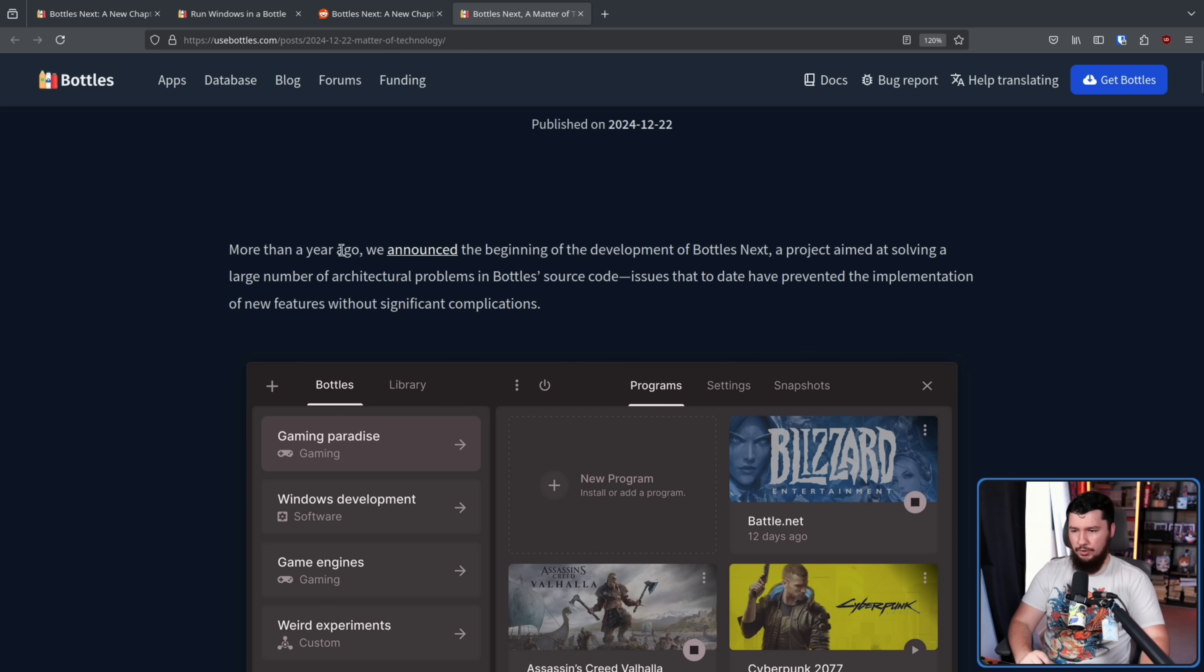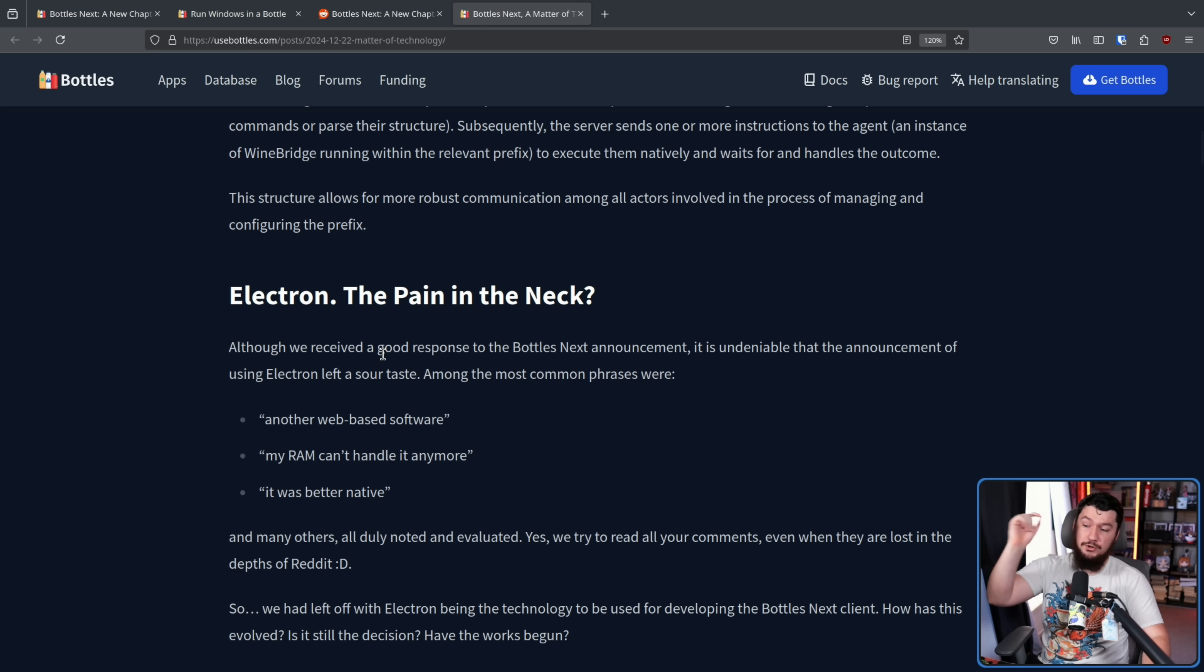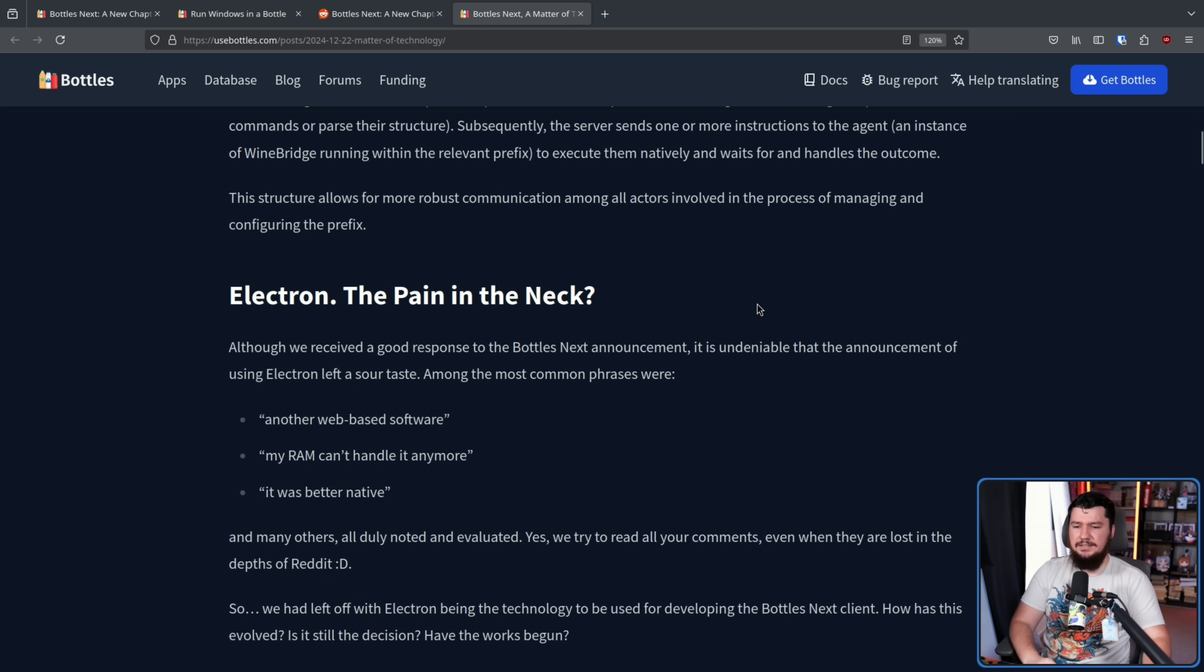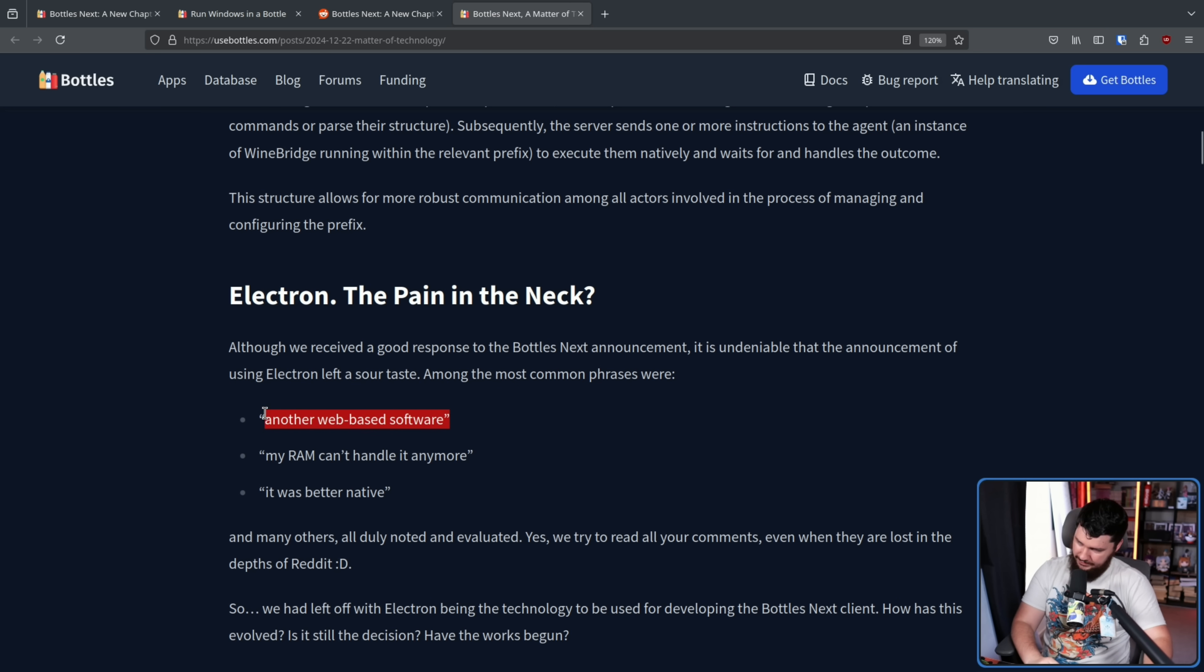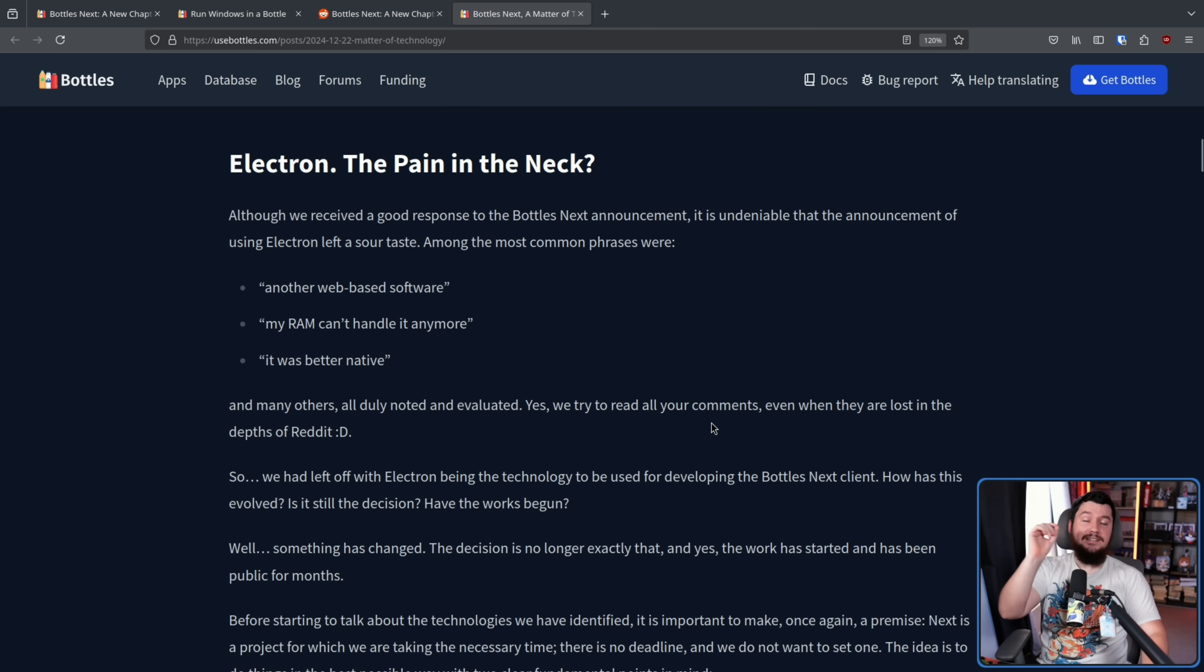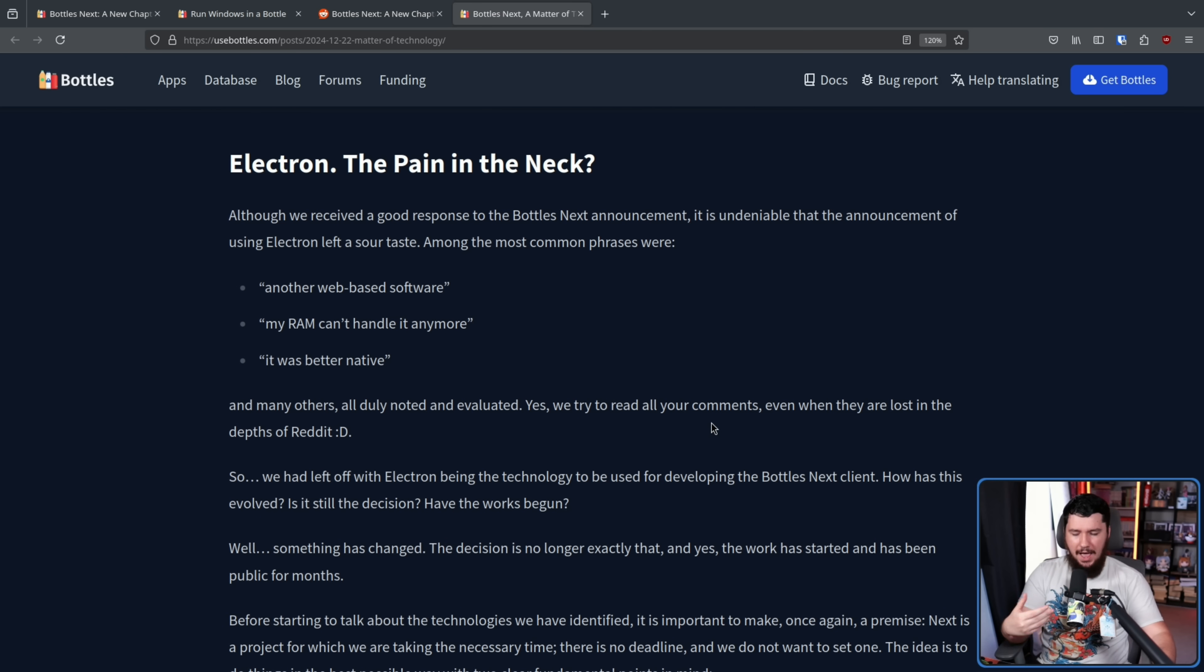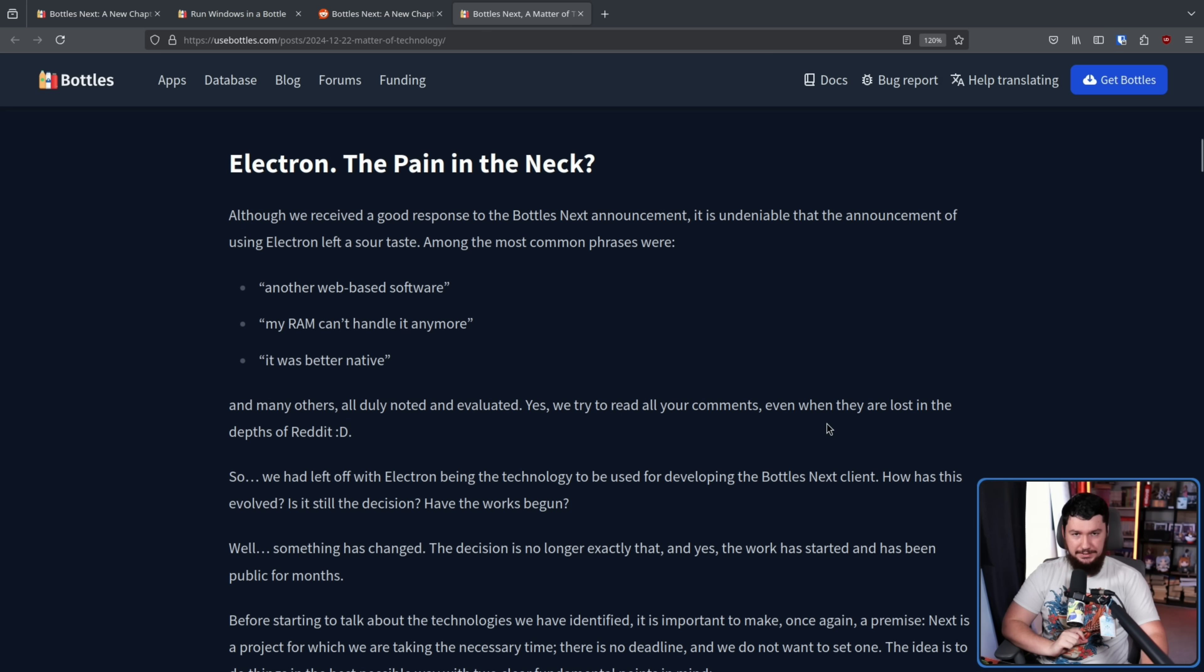More than a year ago, we announced the beginning of the development of Bottles Next, a project aimed at solving a large number of architectural problems in Bottles' source code. Issues that, to date, have prevented the implementation of new features without significant complications. Although we've received a good response to the Bottles Next announcement, it is undeniable that the announcement of using Electron left a sour taste. Among the most common phrases were, another web-based software, my RAM can't handle it anymore, it was better native. I'm sure you have plenty of leftover RAM, there's just a lot of people that don't like RAM number being too high. Anytime you speak, even if you don't speak, you will get some negativity. What is important is whether you deem what's being said as actually useful to listen to. And the developer here actually did.